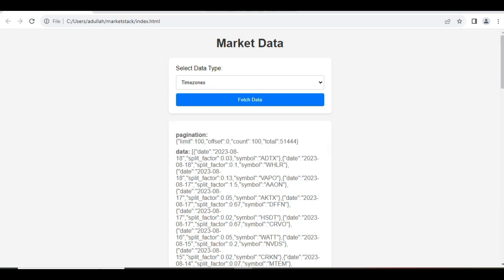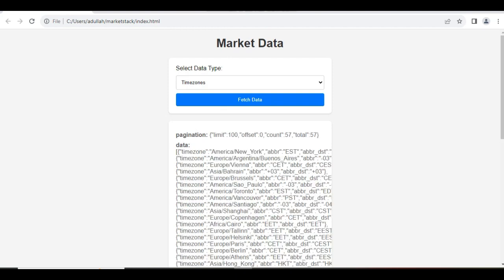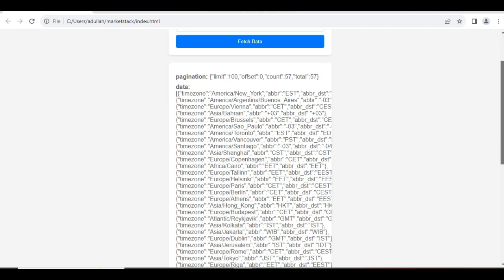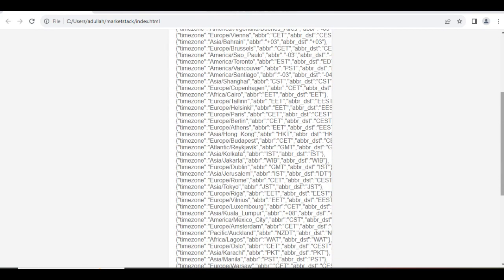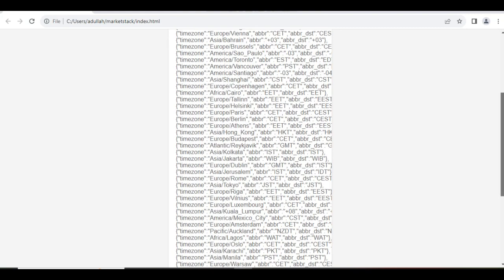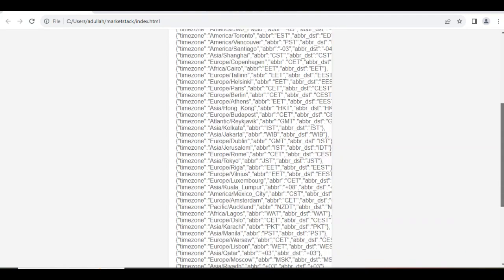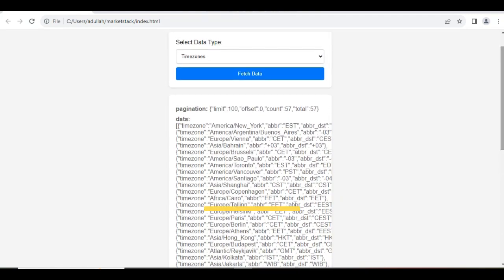Let's fetch TimeZone's endpoint and fetch the data, and here you can see the output on the screen. So this is how our web app works with MarketStack.